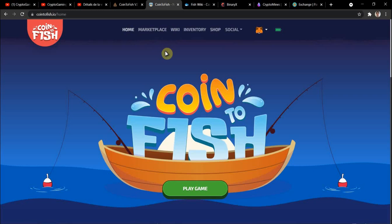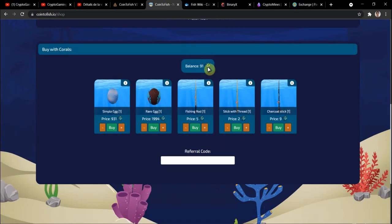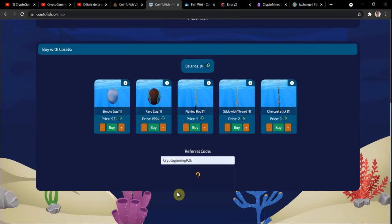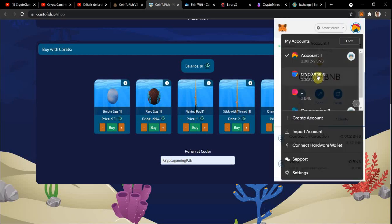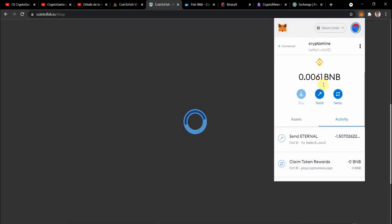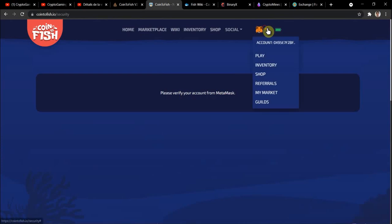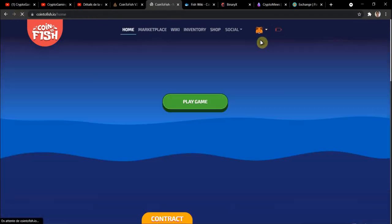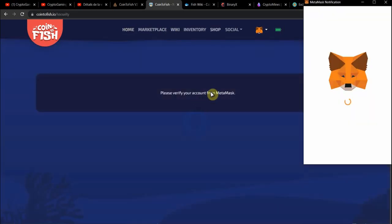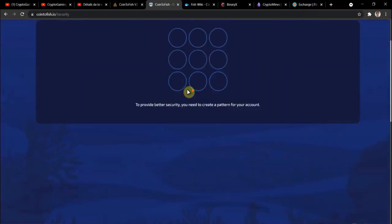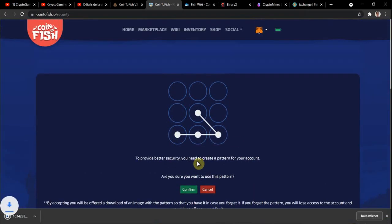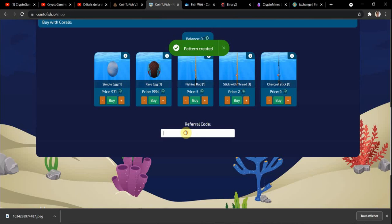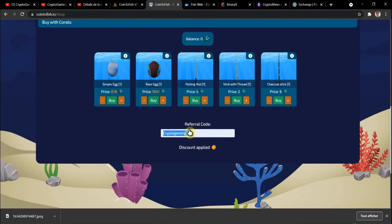Remember if you mint your egg you can use my code. You just put crypto gaming p2e and you will have a discount appearing. It's not appearing on my screen here because it's my account, but if I use another account without any fish on it you can see that it's going to work.